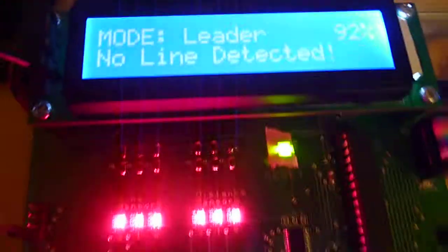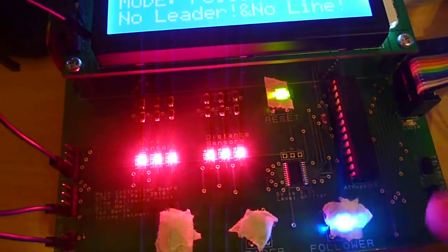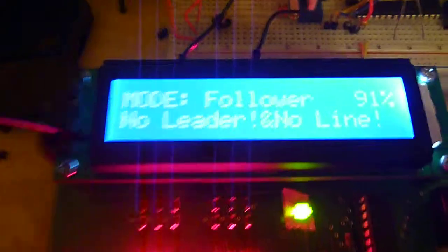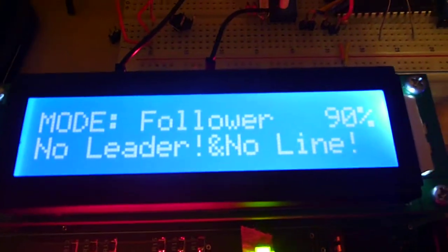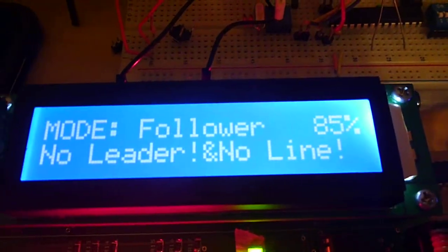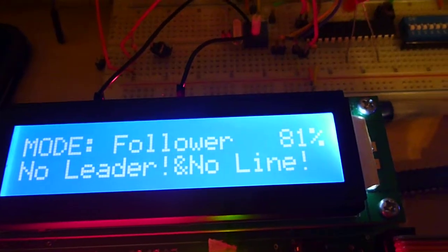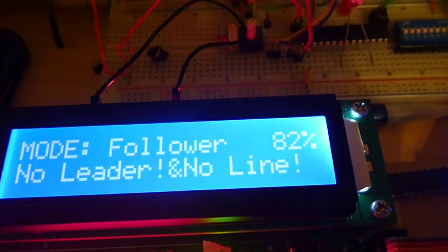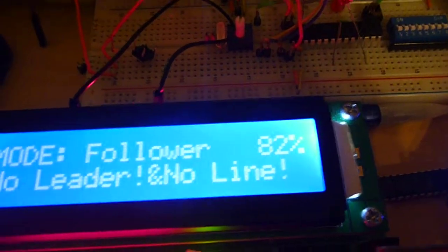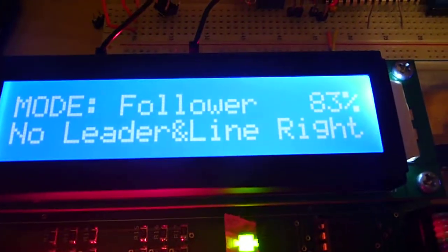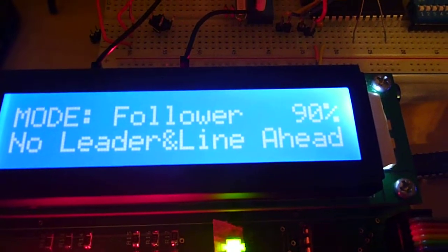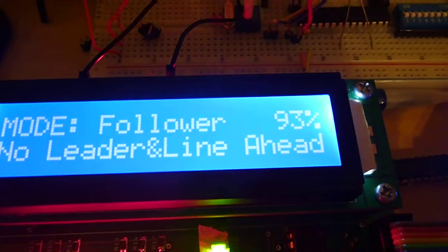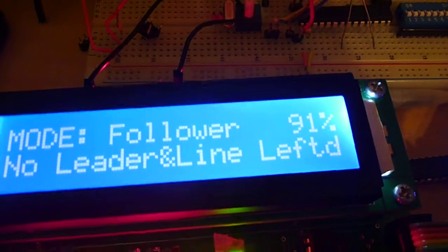The other mode that we've got is follower mode. So follower mode, we care about both the leader and the line state, so again, we've still got line right, line ahead, and line to the left.